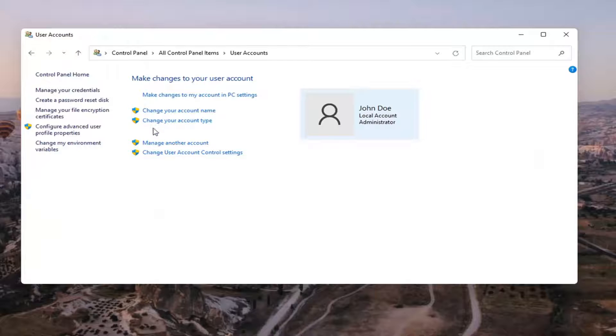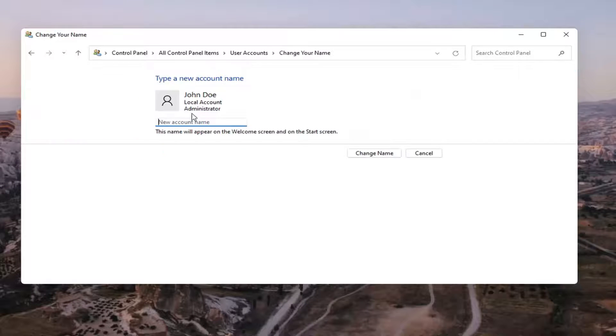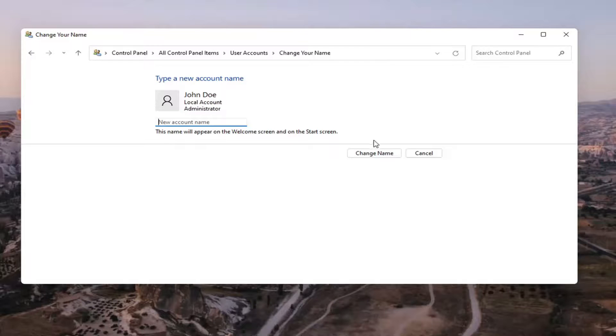And then select where it says change your account name. And then insert whatever you want your new account name to be. Select change name once you're done with that change.